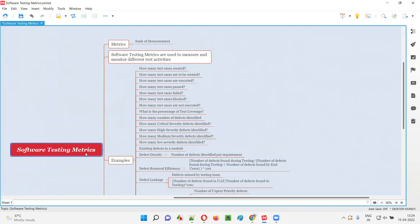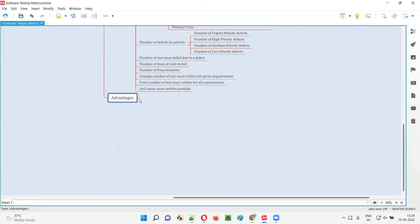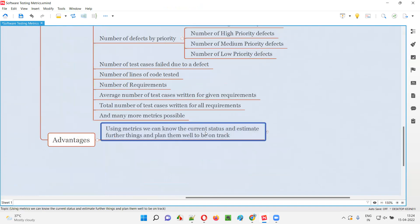What is the advantage of measuring? The project manager, test lead, or whoever owns the testing activities will get to know the current status of the project — how much is completed, how much is remaining. They can track the current status and also estimate further things. In the remaining time, how much they can complete — they can plan it effectively. This much work is left, this much time is left, so we need to work an extra hour to complete the task.